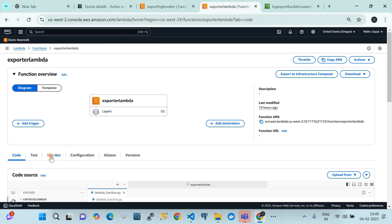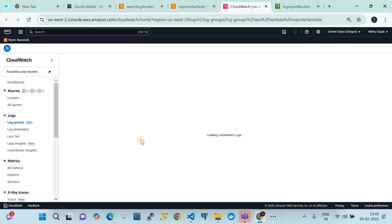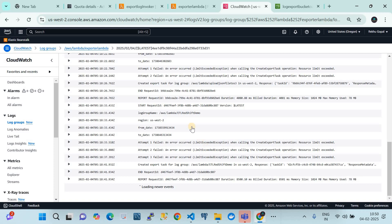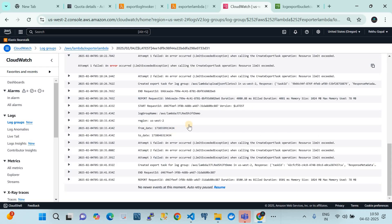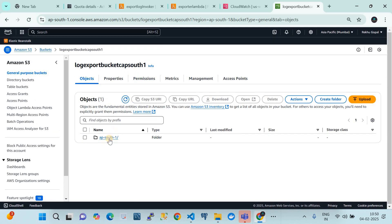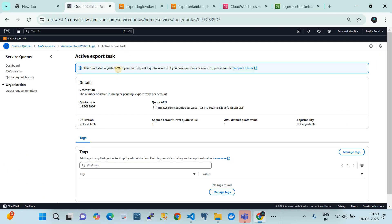Looking at the second Lambda's CloudWatch logs, you can see it is failing due to the quota limitation as expected. However, if you only have one CloudWatch log group to export, it will never fail. At least one job should have succeeded — let's check the S3 bucket. Opening the ap-southeast-1 bucket, we can see the path was created dynamically and test logs have been written.